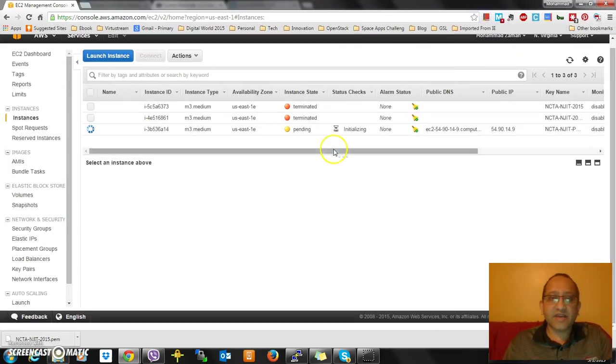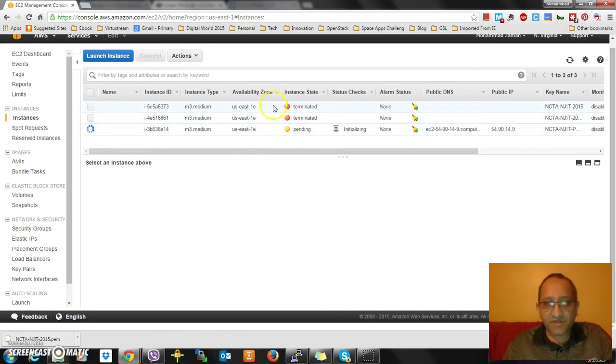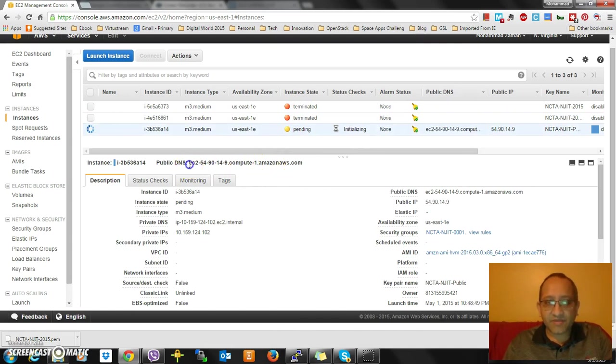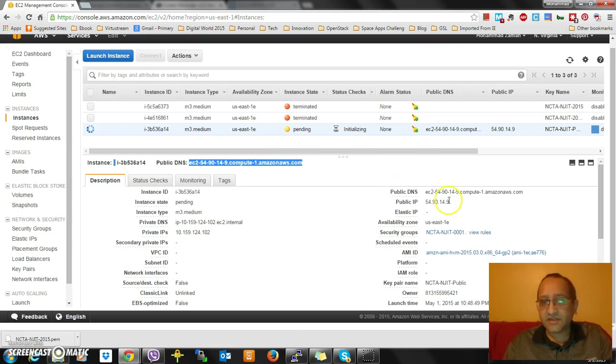I'm going to see that instance. It's coming up. I'll see this is the one coming up. I have recently terminated two instances, but this is the instance that's coming up. This is the public DNS address - either here or this DNS address or this public IP address. Any one of those I can use to launch.